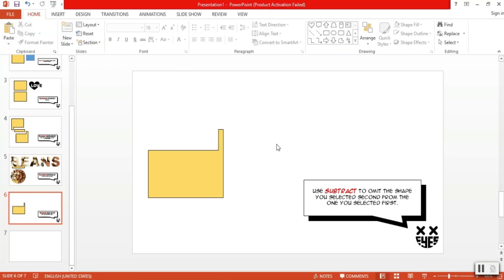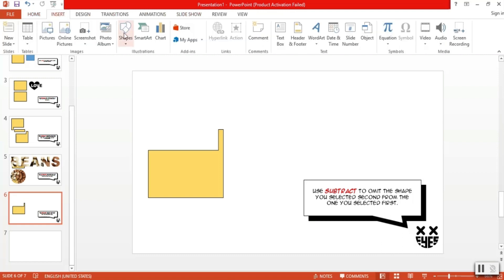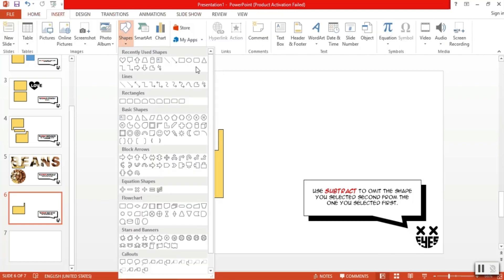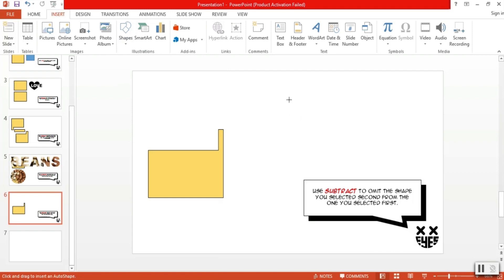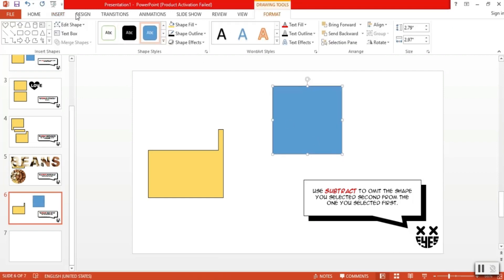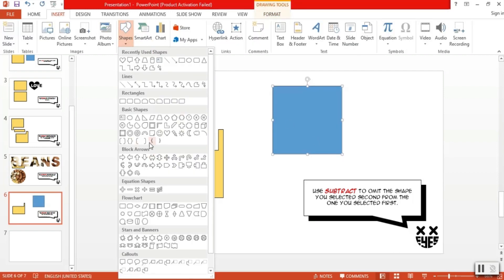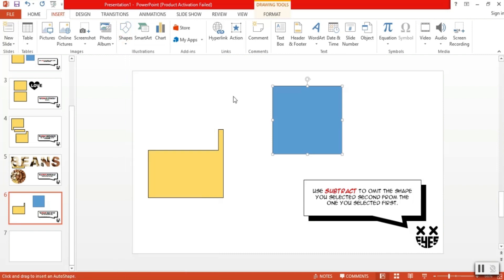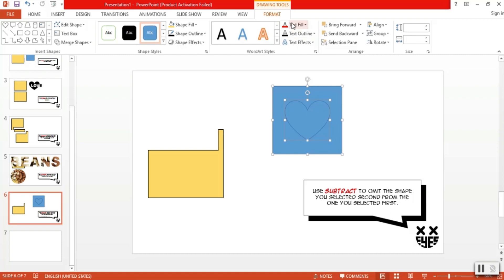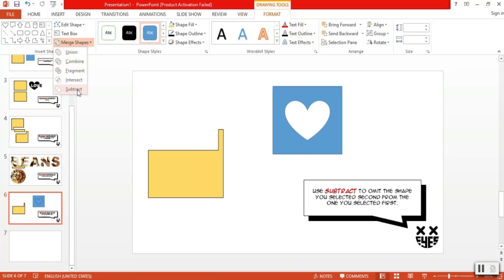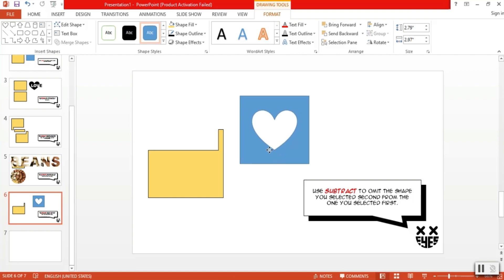Here's another example. What if you want the box, but with a heart inside that is empty? Well, we just insert those shapes here. Put the heart inside the square. Select on the square shape first, then the heart. Go to merge, then choose subtract. There you go! A box with an empty heart inside.